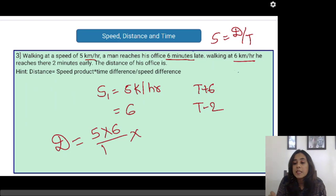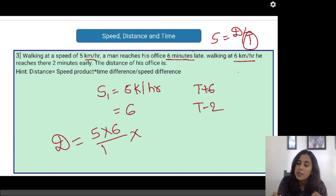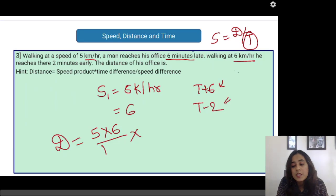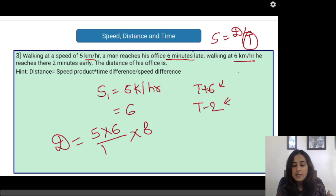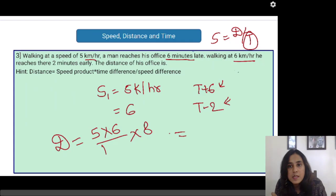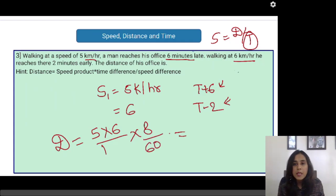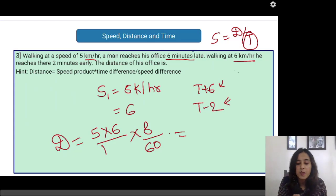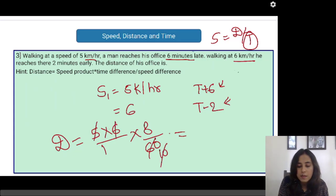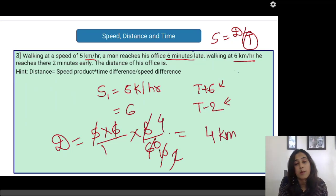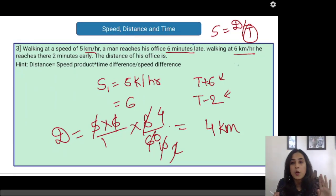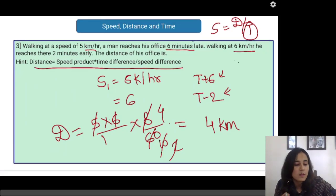I am going to take the difference between the two times. In one case he is reaching 6 minutes late, and in the other 2 minutes early, which means the time difference is 8 minutes. So the distance is the product of the speeds divided by the difference of speeds, into the time difference. Remember, this is 8 minutes so I divide by 60 since my speed is in km/h. I get 10 into 2 divided by... the answer comes out as 4 kilometres. If you go by the traditional method this takes a long time, so remember this formula.